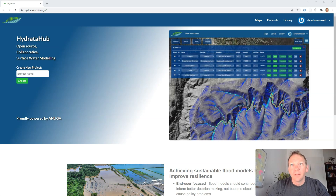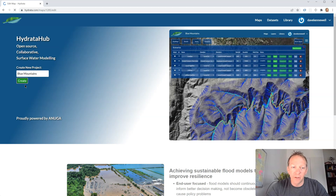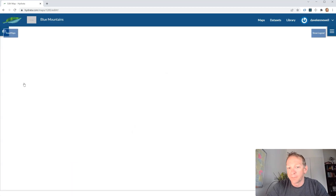The first thing we do is log on to hydrata.com using our secure login details, go to the Anuga page and then create a new project. In this case I'm going to call it Blue Mountains.